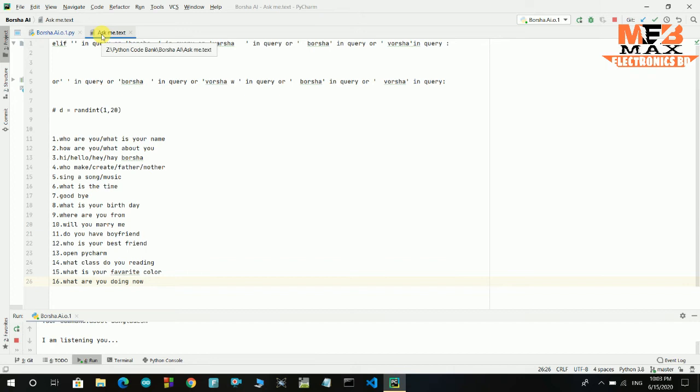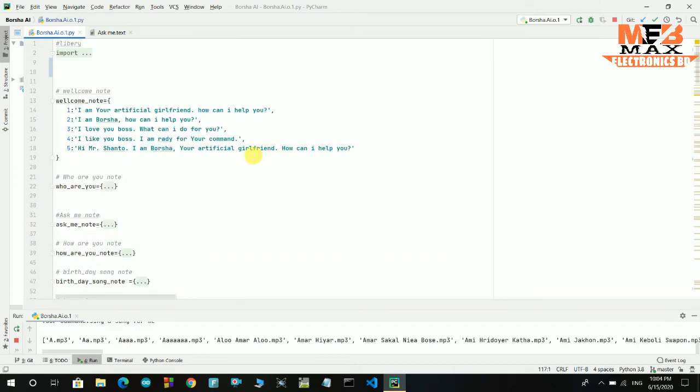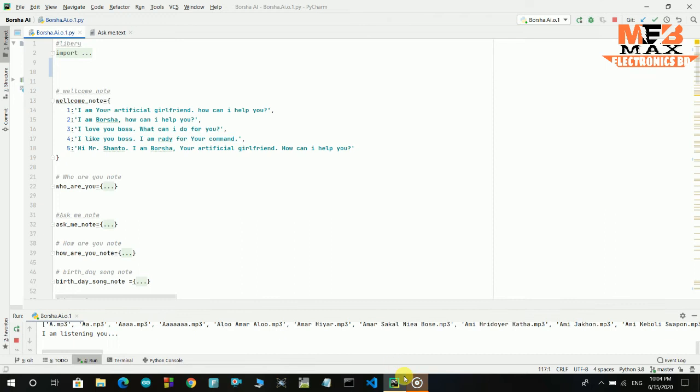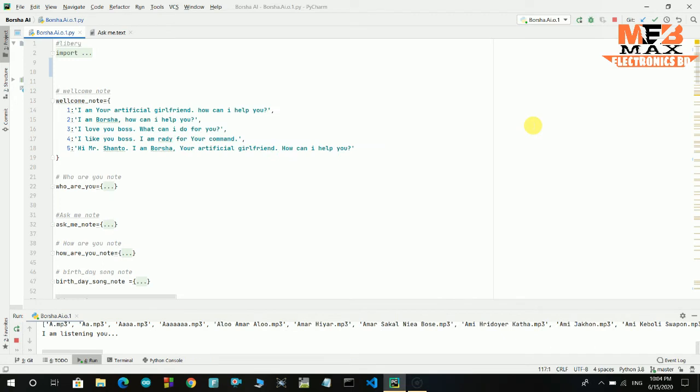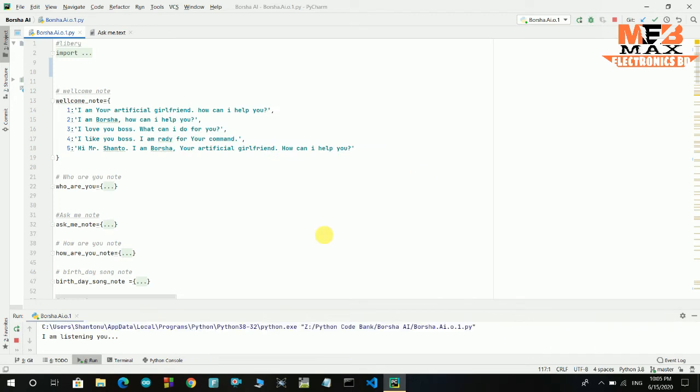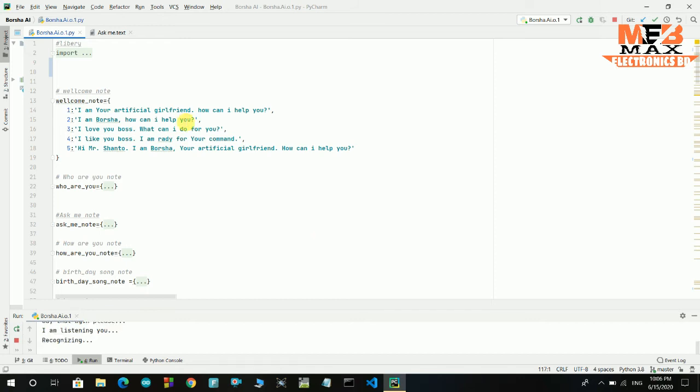Sing a song for me. Playing music for you. What is your name? I am Borsha, your artificial girlfriend. How can I help you? Give me a command, boss.